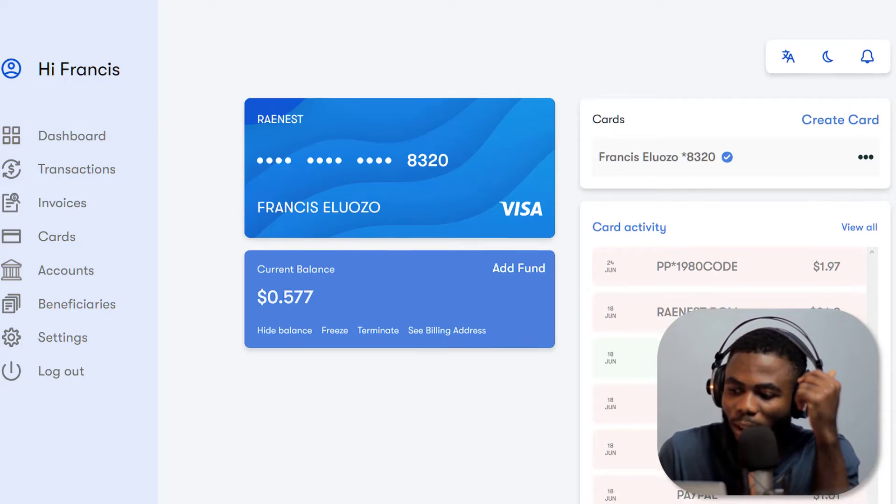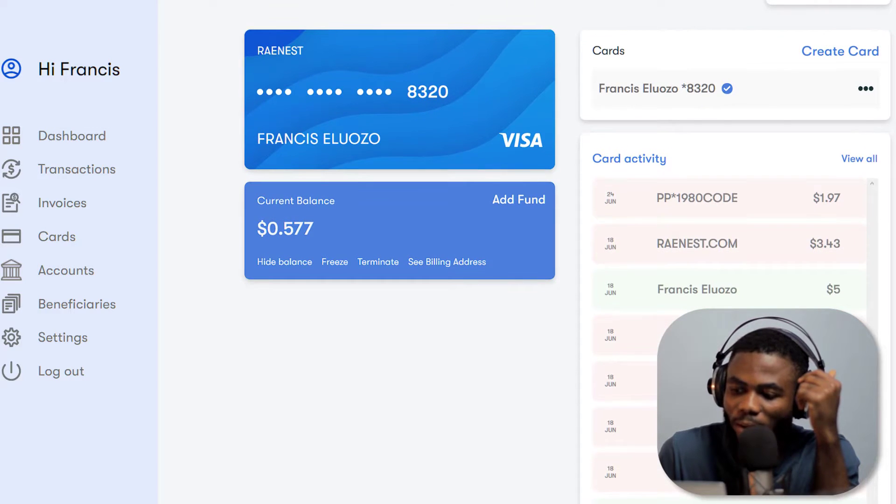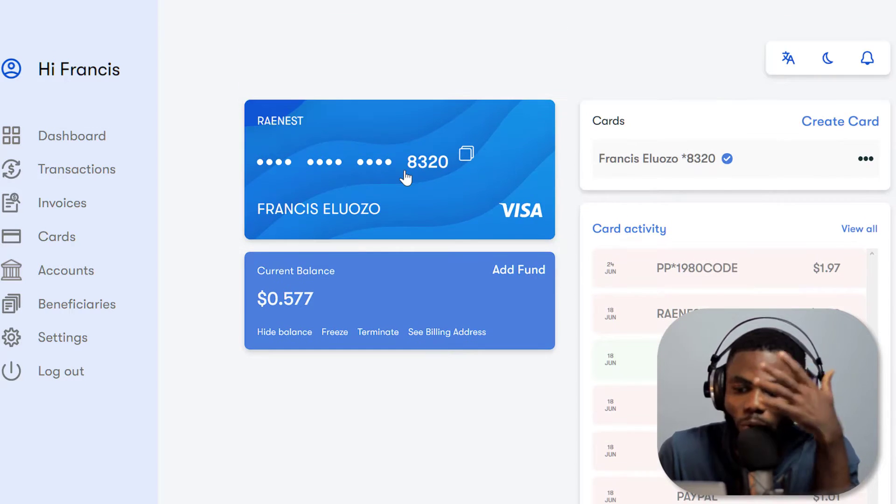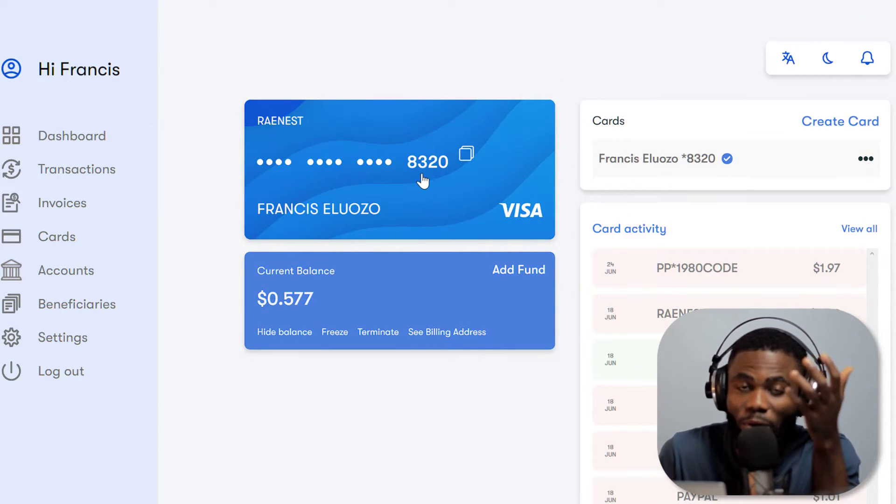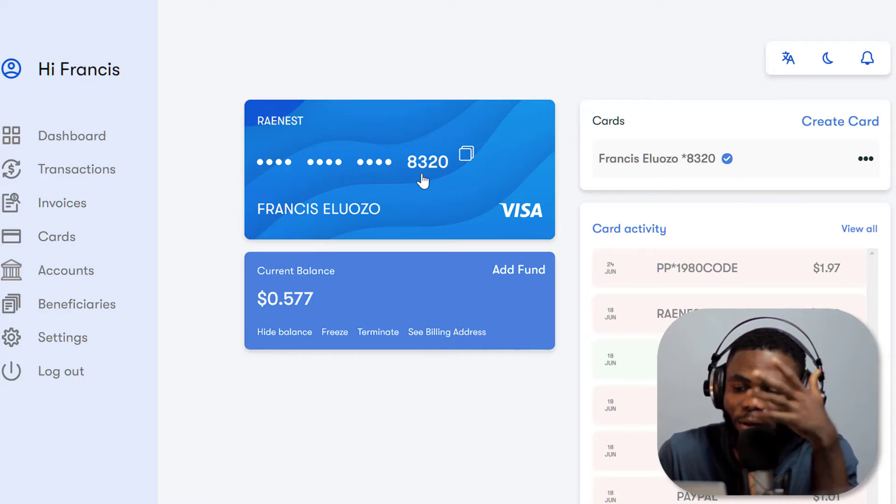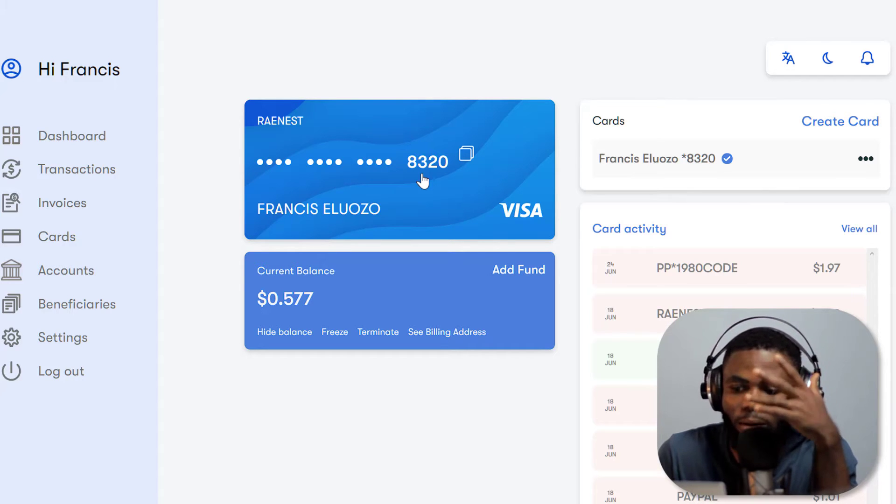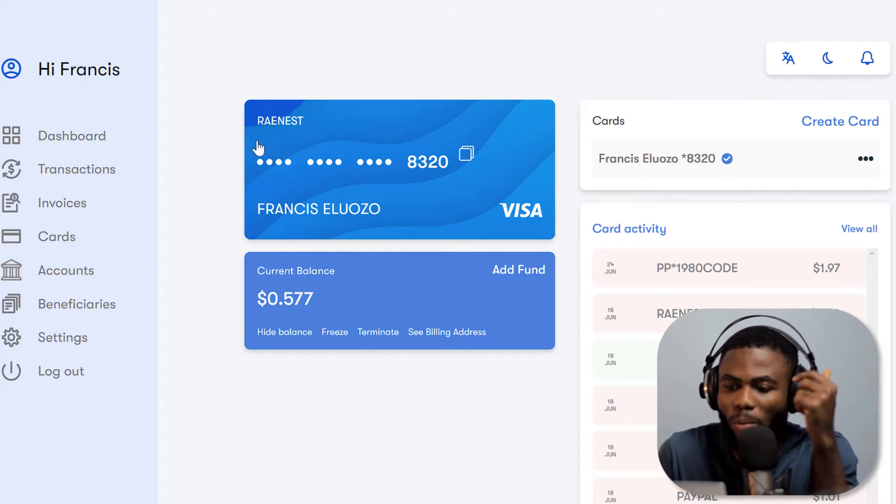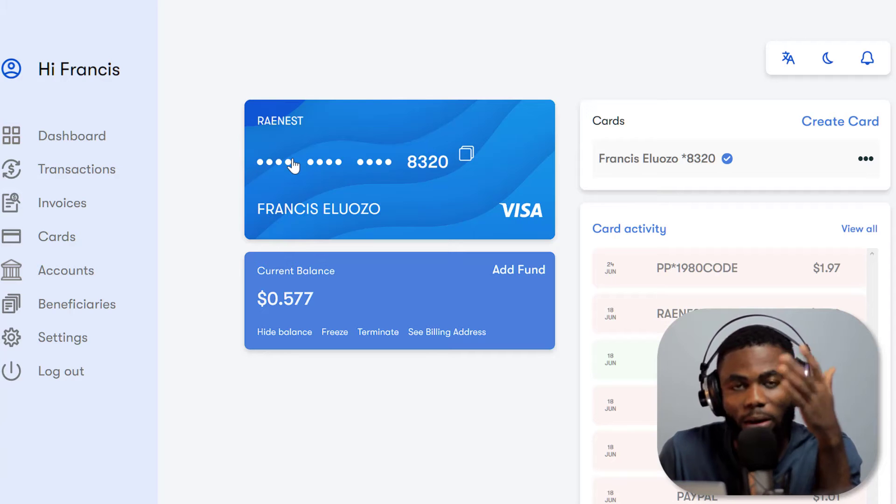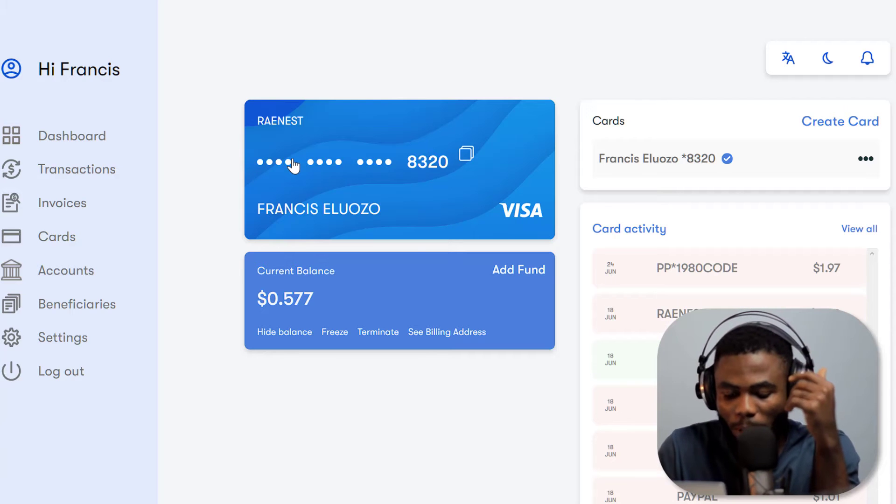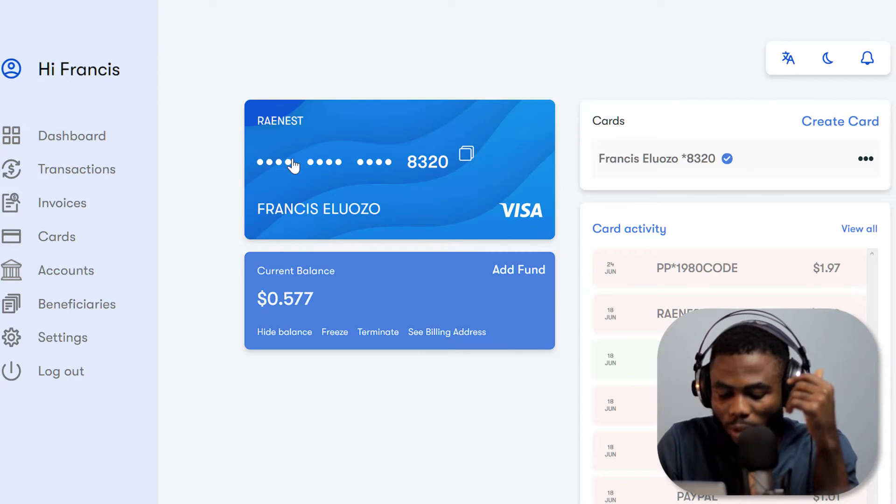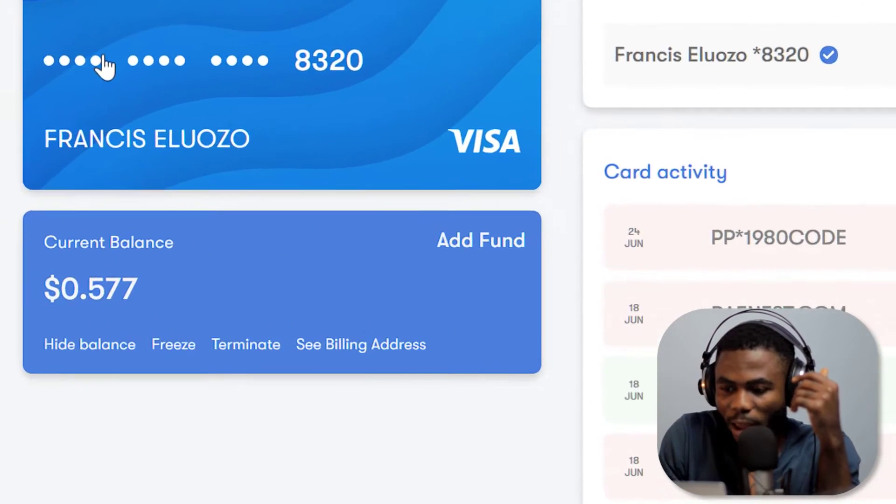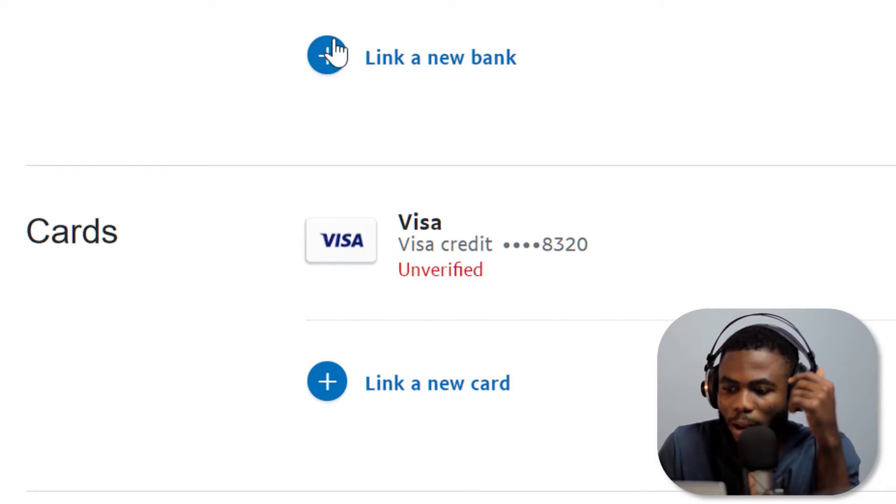You just need to go to cards and create a virtual card, it's that simple. I've been doing some tests and you can see once you get your card you can click on it to reveal the card information, all of the numbers and the CVV, and then copy it and link it to your PayPal.